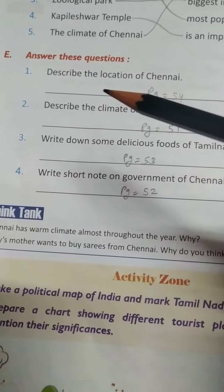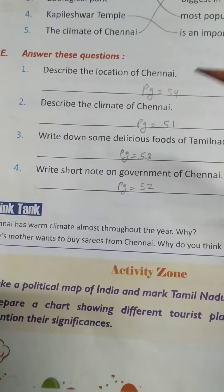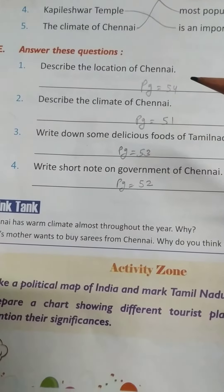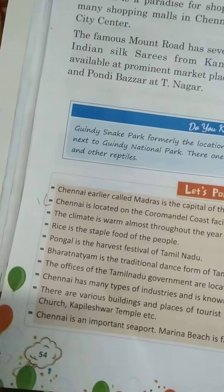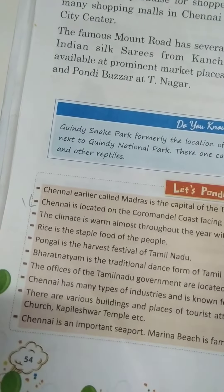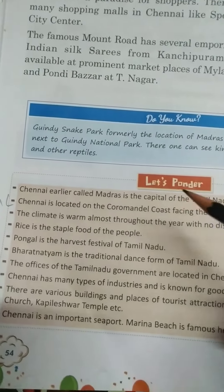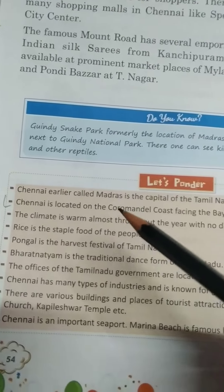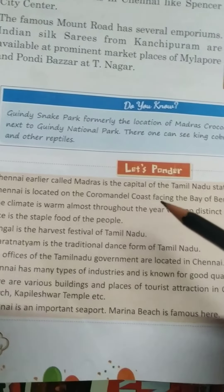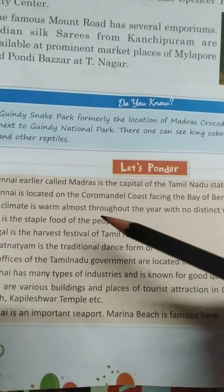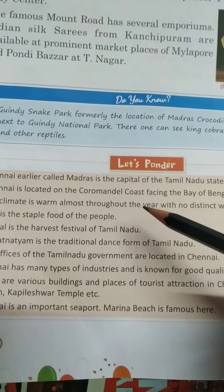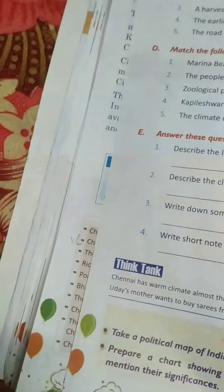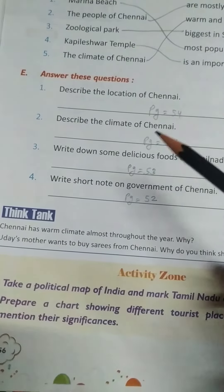Your first question is: describe the location of Chennai. Chennai की location को बताईए. Answer is on page number 54. On page number 54, let's ponder, point number 2. Chennai is located on the Coromandel Coast, facing the Bay of Bengal. Chennai, Coromandel Coast पर, Bay of Bengal की खाड़े की तरफ फेस के वे हैं.